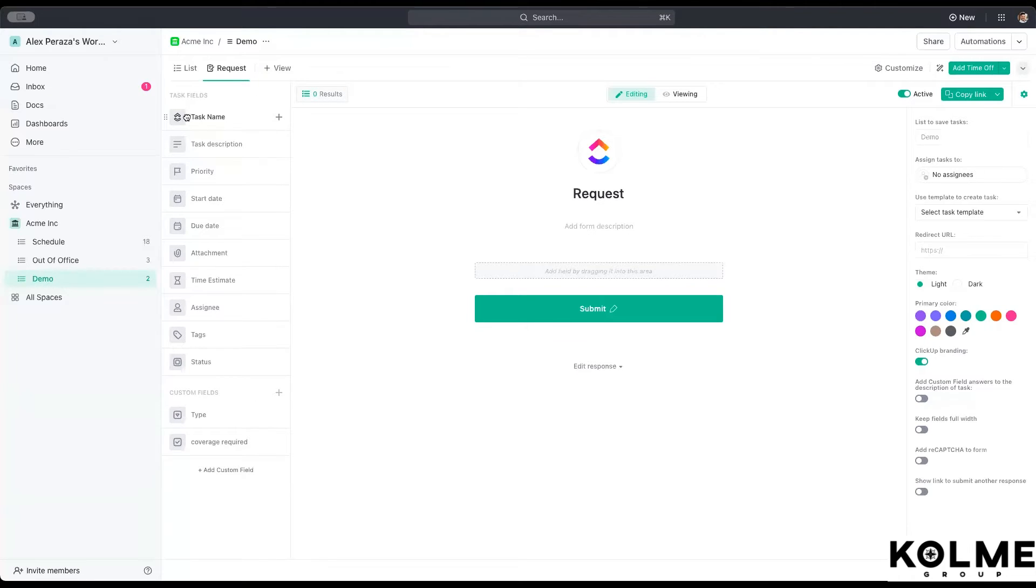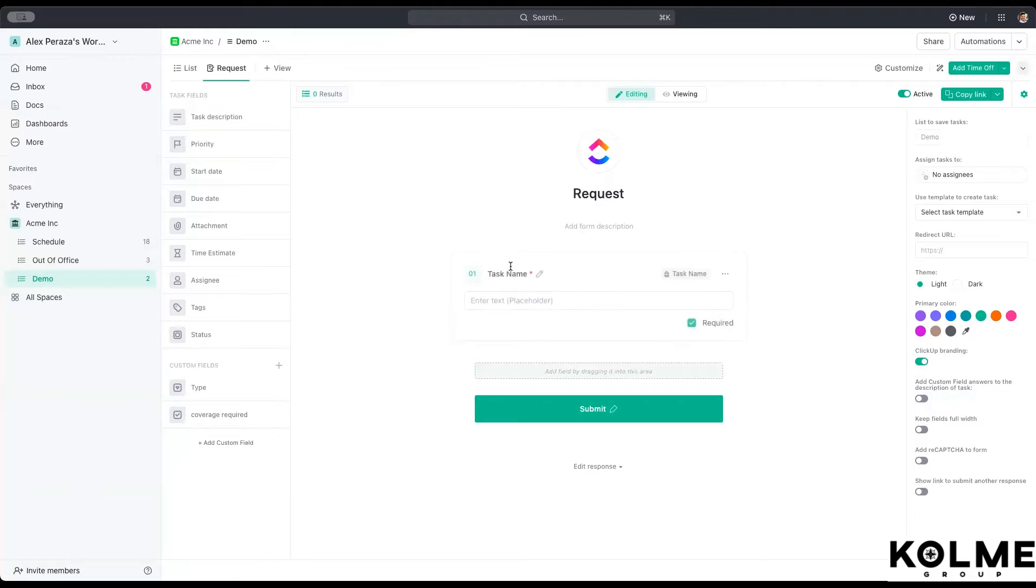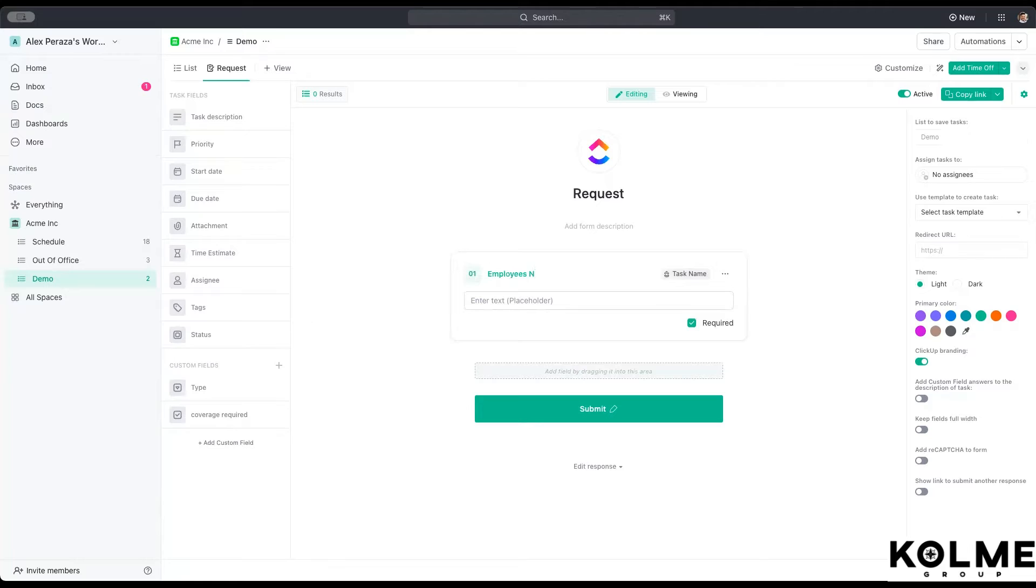So for example, we can do the task name. Recommendation would be that the task name is the employee's name. So we put employee's name here.